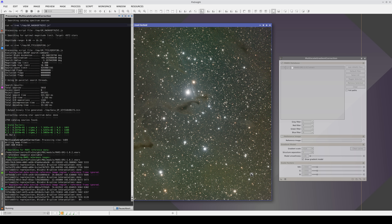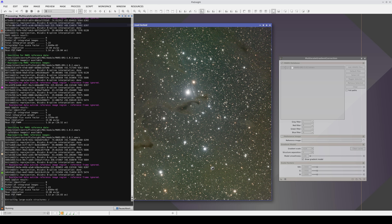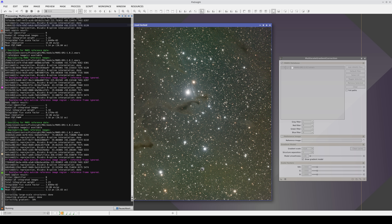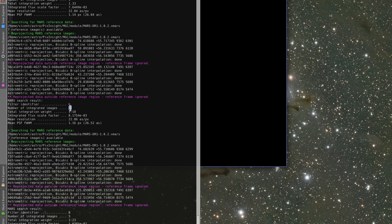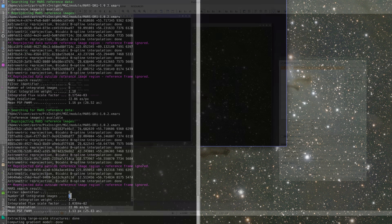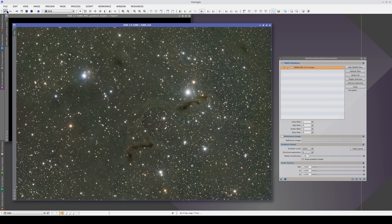In this case, the database contains seven images per channel that cover the field we want to correct. Some of them have been ignored, because the coverage of the reference images is analyzed after they've been reprojected. Because the reference images are wide-field images, they have very significant distortions and their borders are actually curved. Once they've been reprojected, if they don't cover the entire target image, they are rejected. So here, we're integrating five reference images in each channel to achieve a higher signal-to-noise ratio. The two gradients have been corrected perfectly, and even the halo around the bright star has been partially corrected.